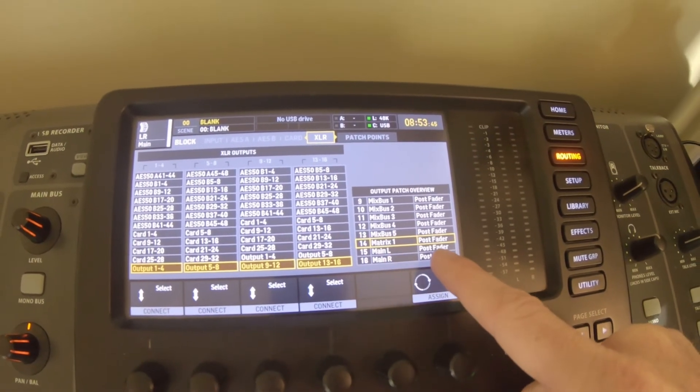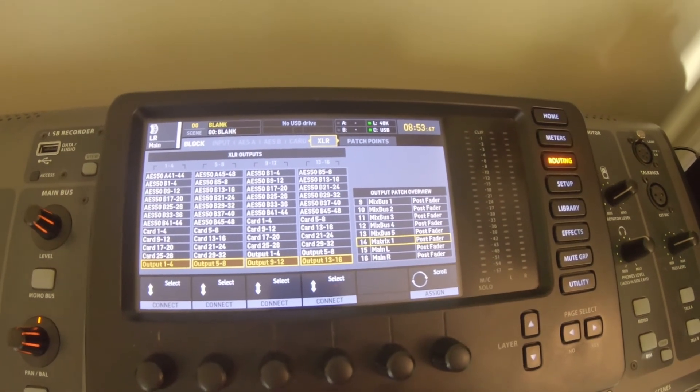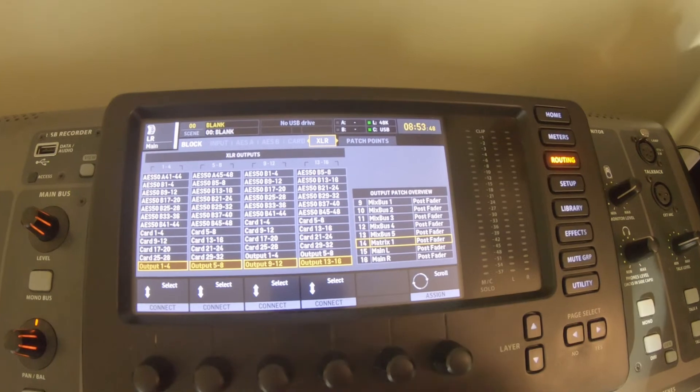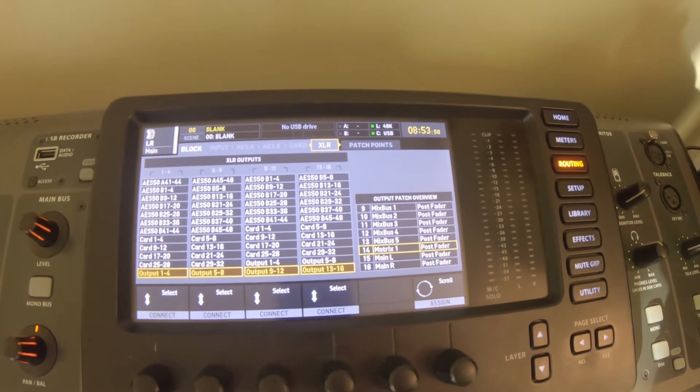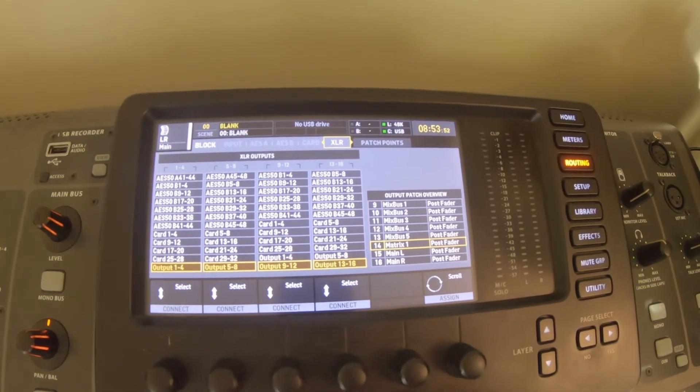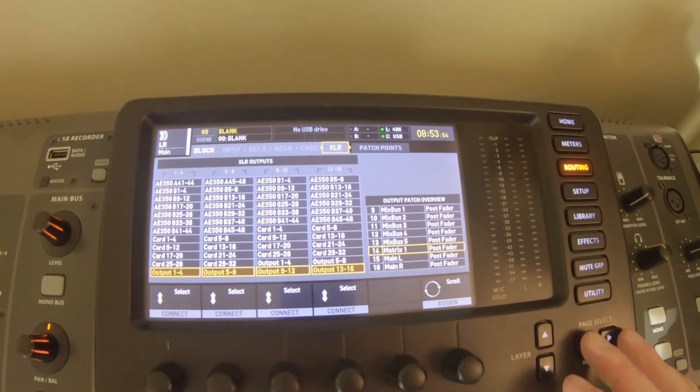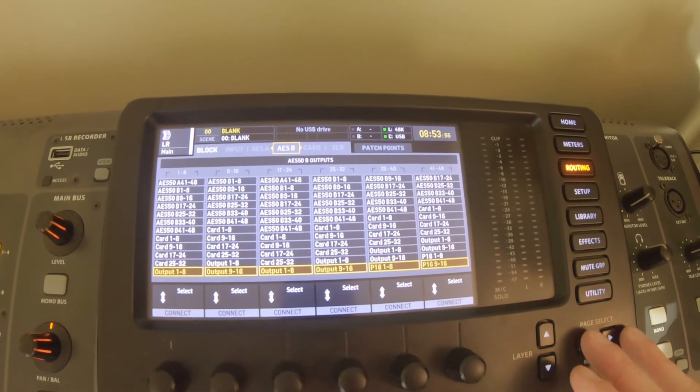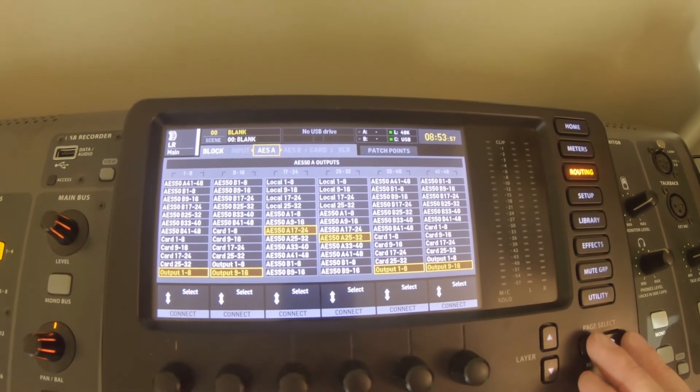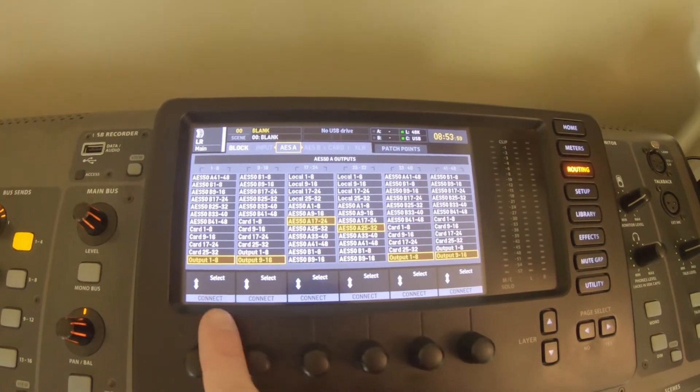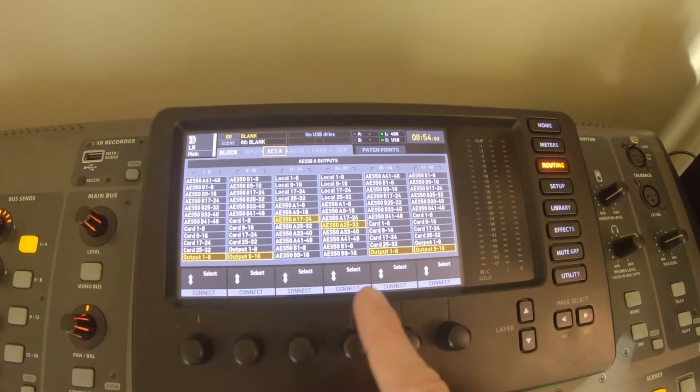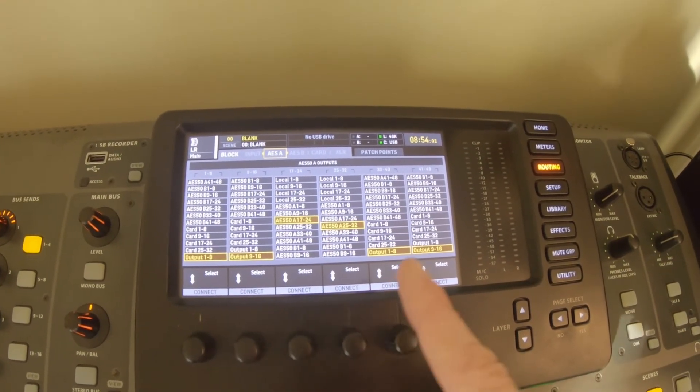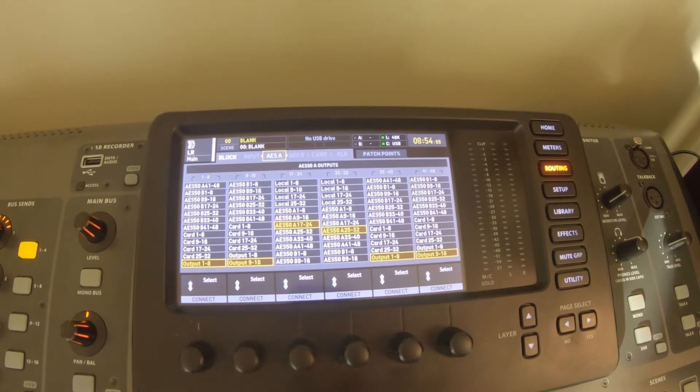Now if you're using AES 50 for a stage box or anything like that, you would want to just do your normal settings where we have AES 50A here, and this would track our outputs on the first two layers there. So that's the routing.